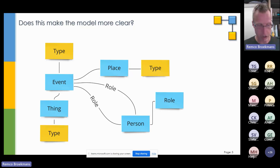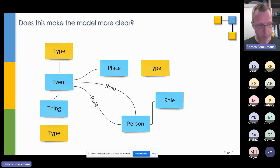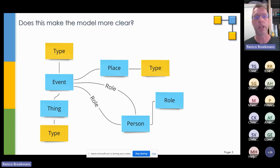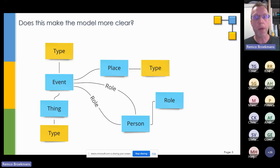I heard — sorry, I lost your name — saying data vault modeling is hard. But data vault modeling isn't hard if you make it very, very simple. And I think you should make it simple.